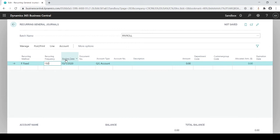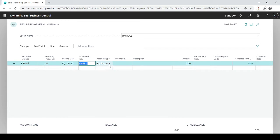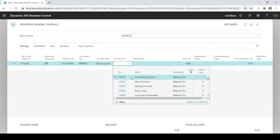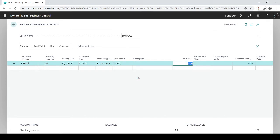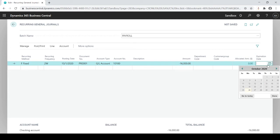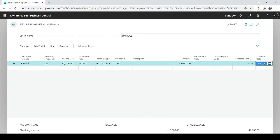Let's give an example of every two weeks based on an initial posting date of 10-1. I need to give it a document date since I don't have my number series set up. I'm going to post it to my checking account with a credit of $16,000. I can add a department code if I'd like. The expiration date lets me say, for example, expire at the end of the year.